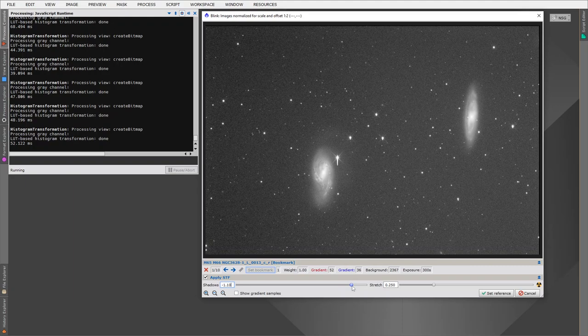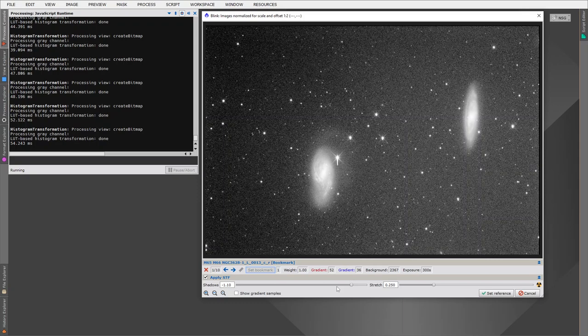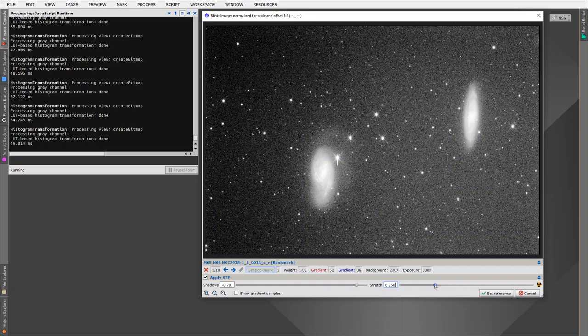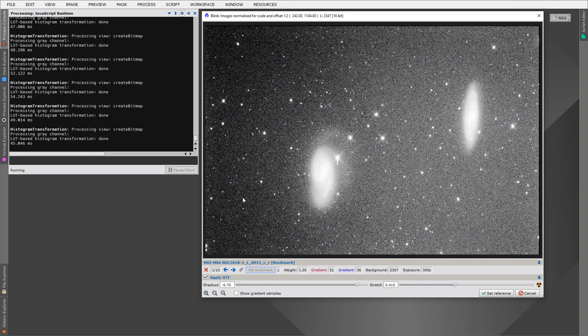Because we're interested in the background gradients, we can increase the contrast in the background by moving our shadows to the right. We can also increase the image brightness by increasing the stretch. And now we should be able to see the gradients in the image more clearly.